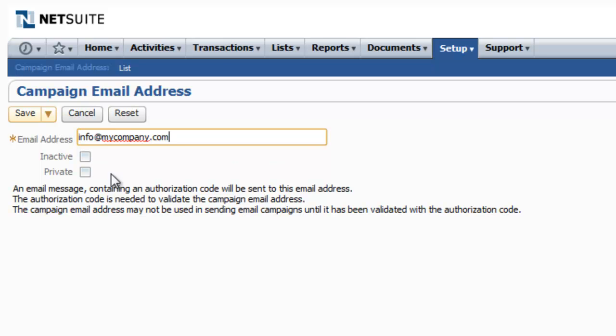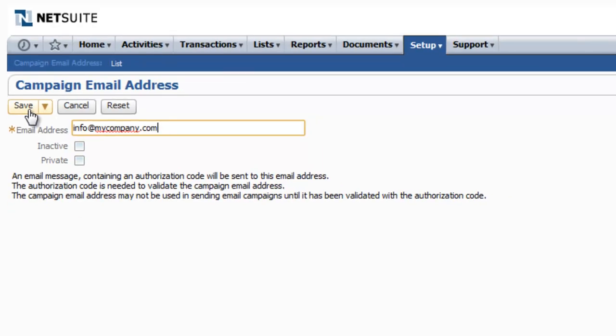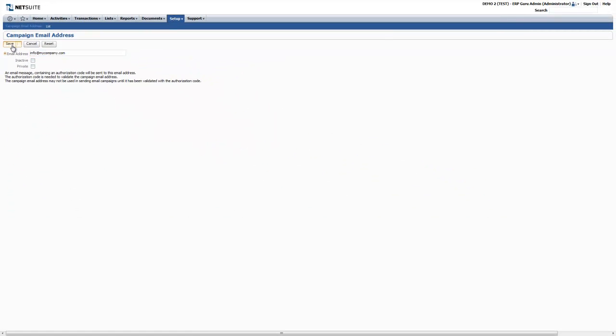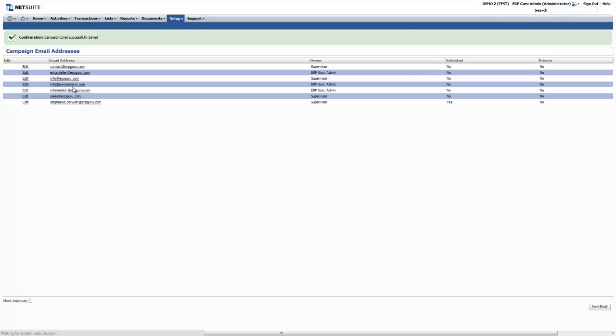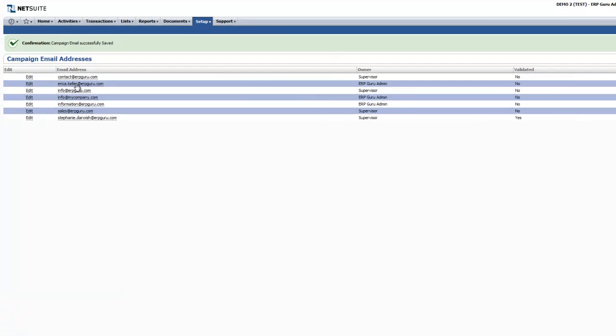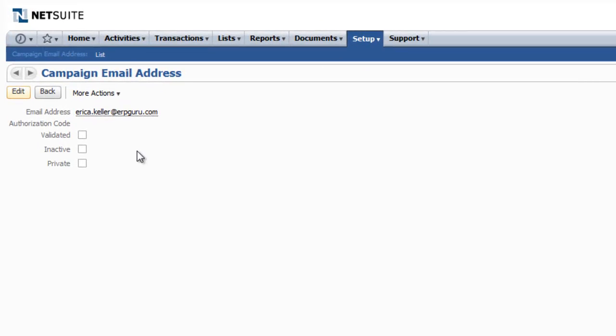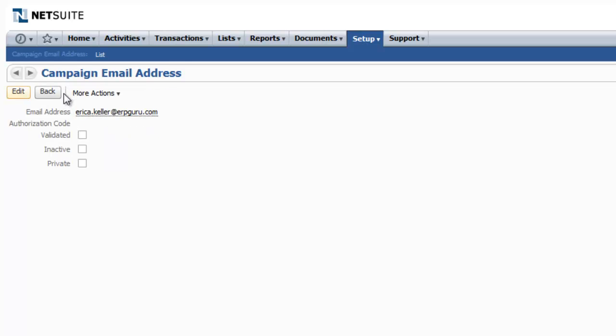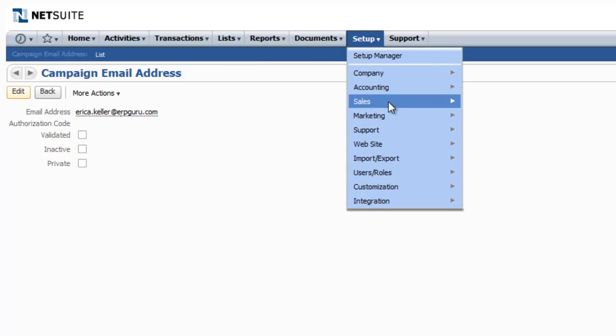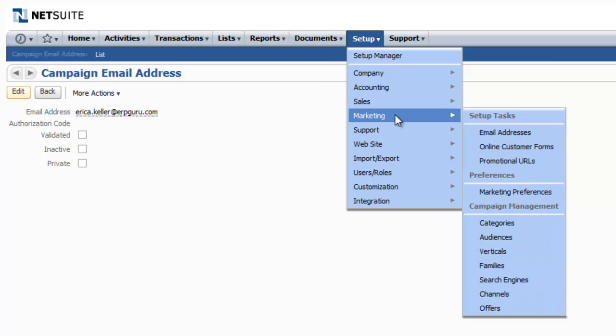By clicking Save, an authorization email is sent to that email address. If we select an email address that's already been set up in the system, for example this one for Erica, and choose Edit, you'll see the spot where the authorization code goes. The email that is sent to the person will have this code that you put in here. Once you do that, click Save and the email address will be set up completely.